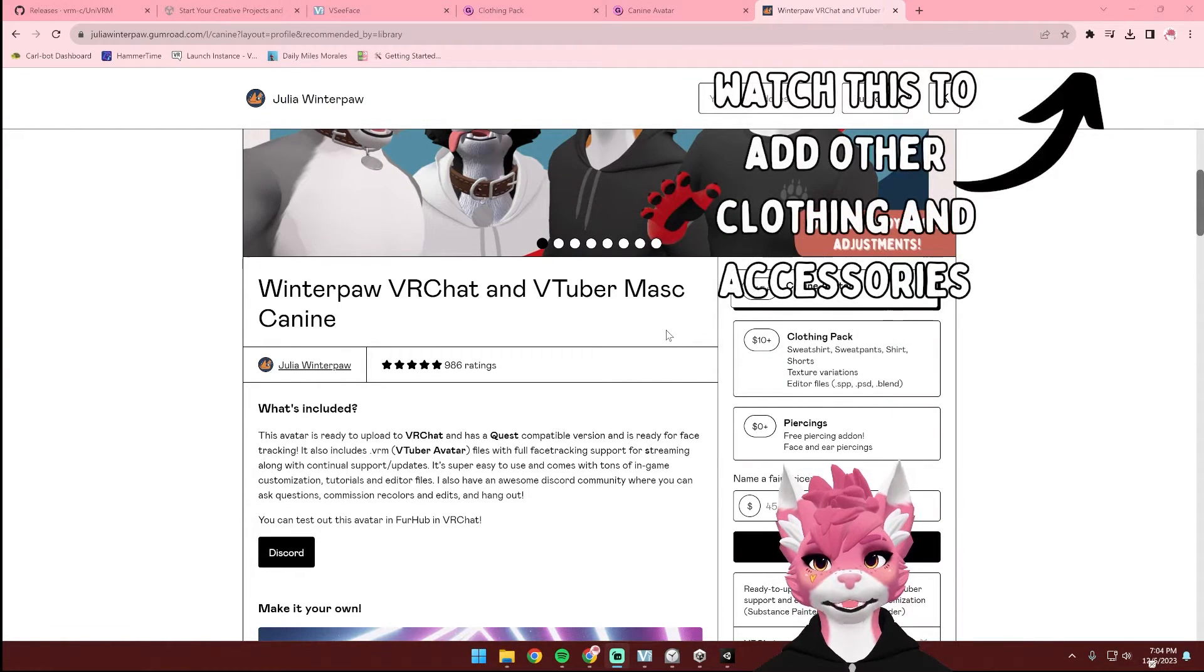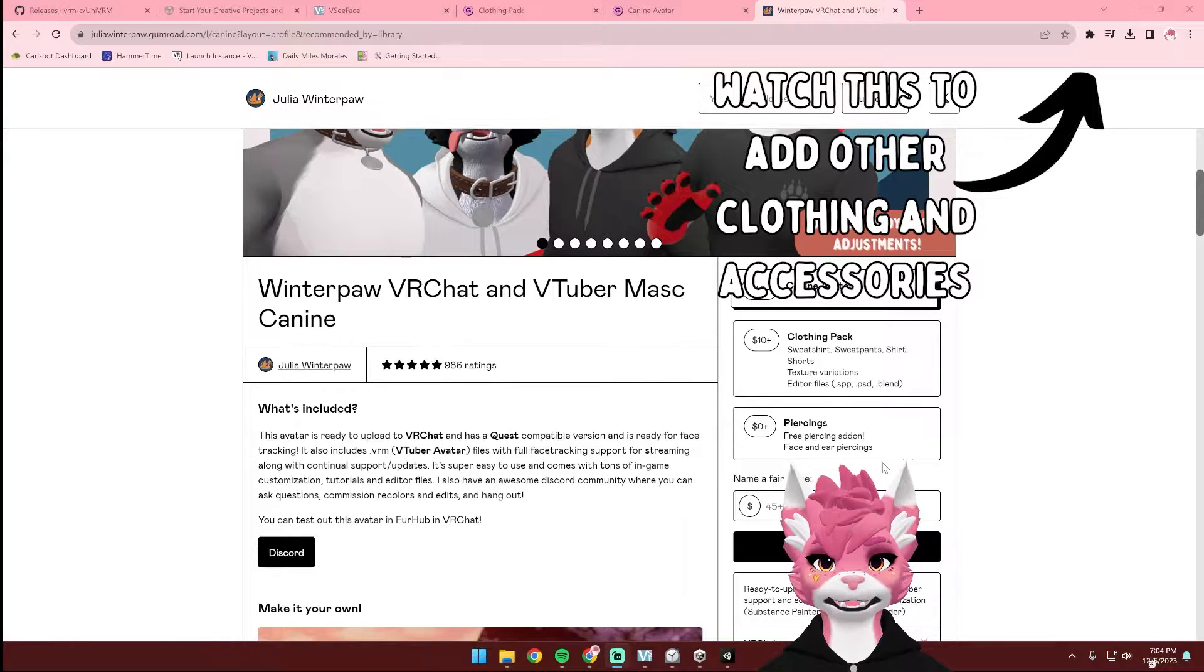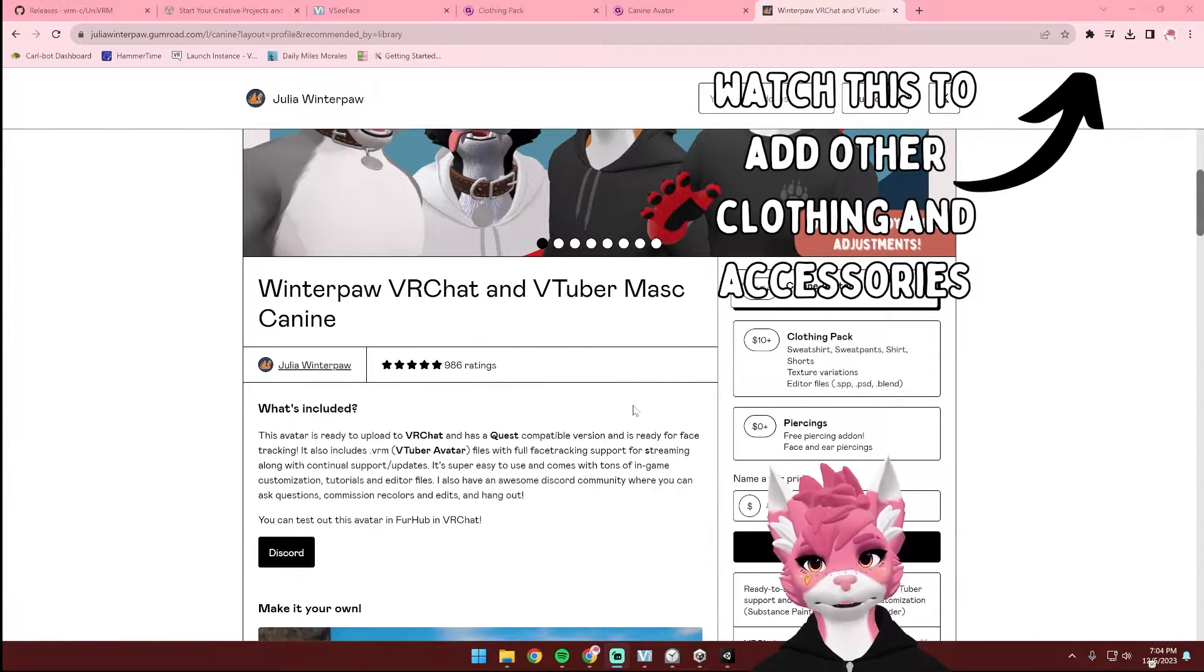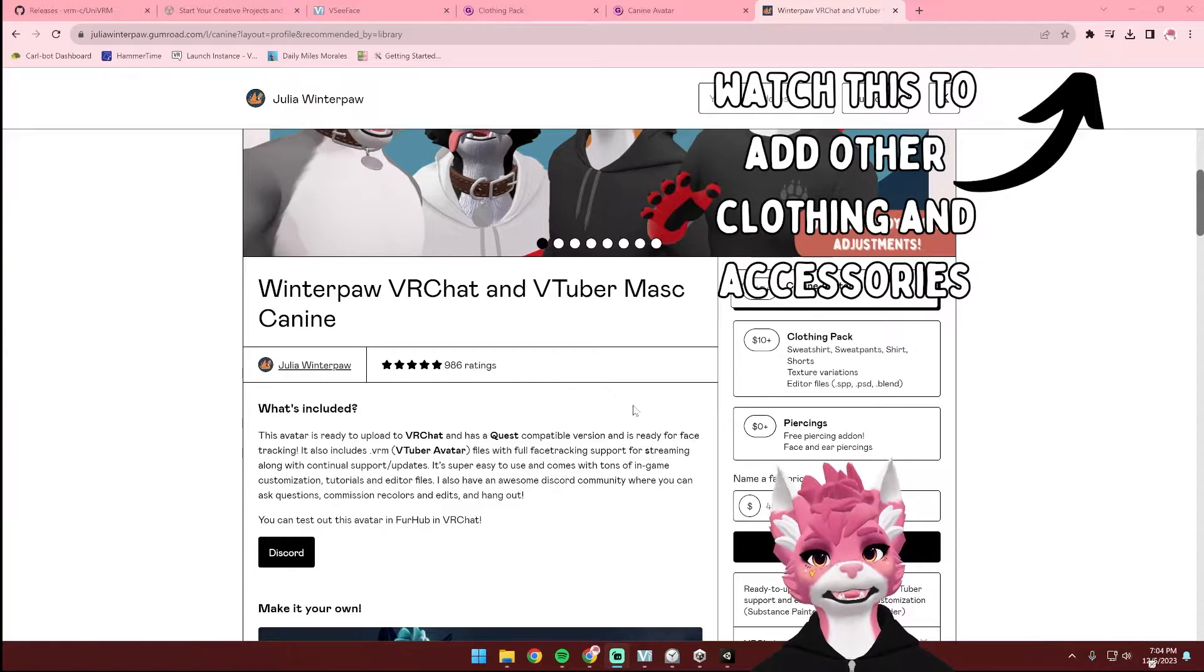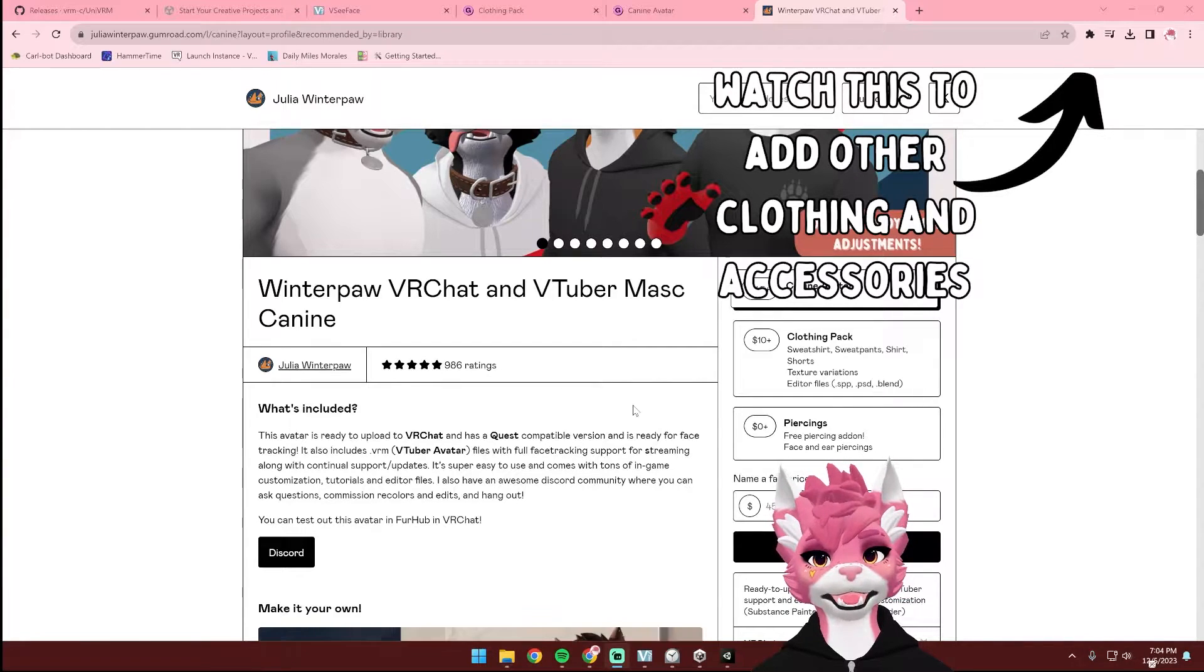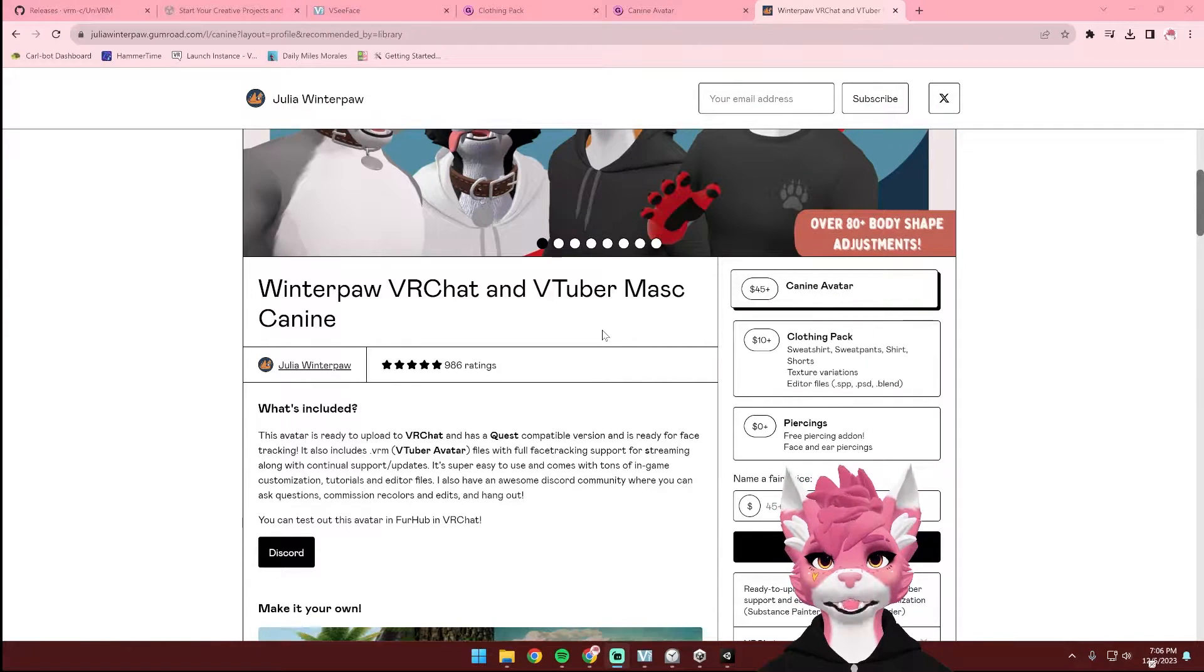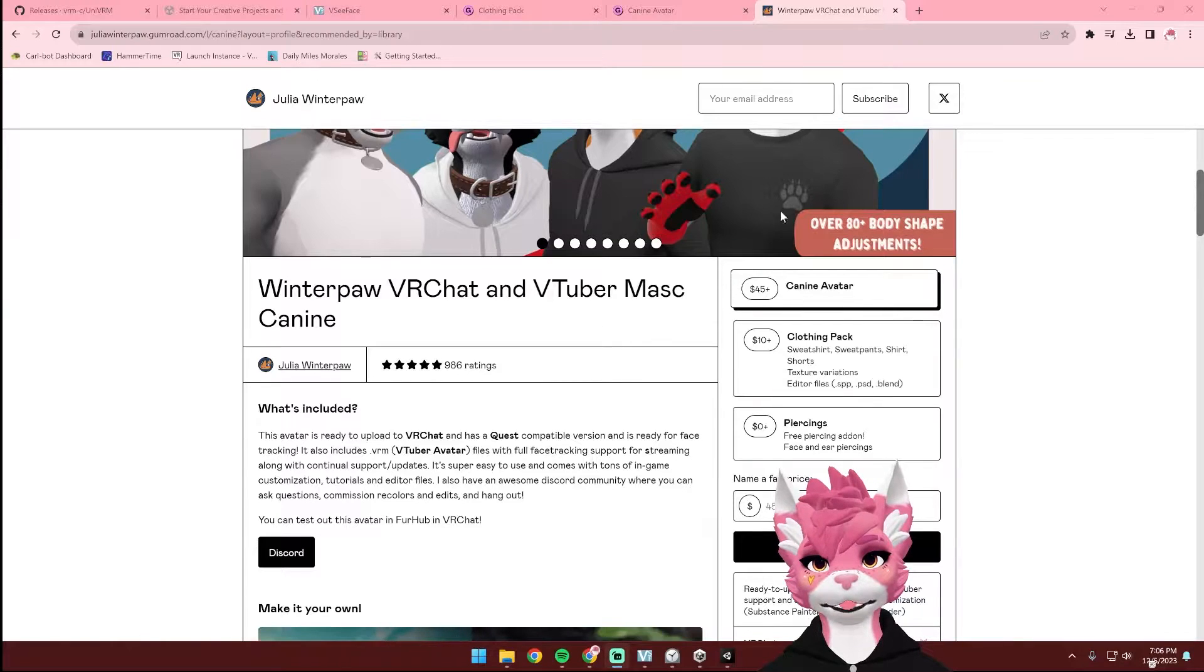If you'd like to add anything else to the avatar, such as the piercings or any of the other assets on my Gumroad, please go ahead and watch the tutorial that I'll link above. Before we get started, we're going to need to download a few things.